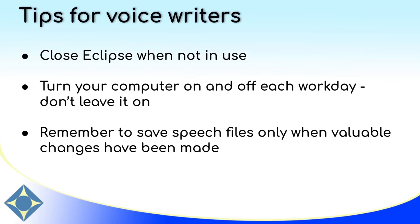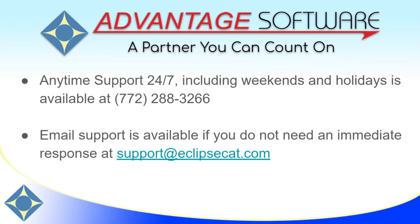And last, remember to save your speech files only when you've made valuable changes to your speech model. Dragon will prompt you to save your speech model often. However, it's only necessary and valuable to do so when you have fed it valuable corrections.